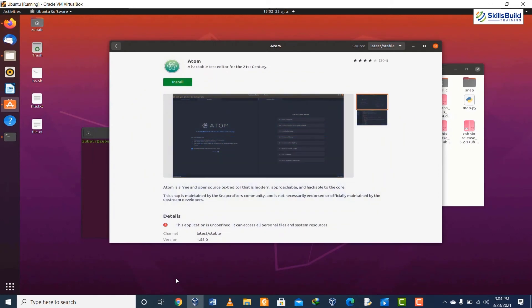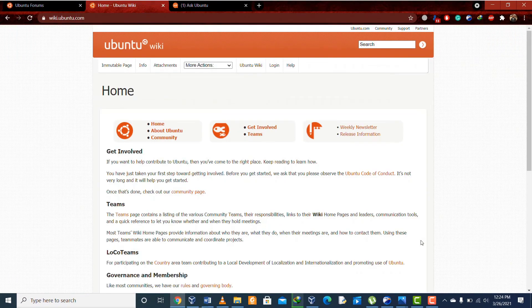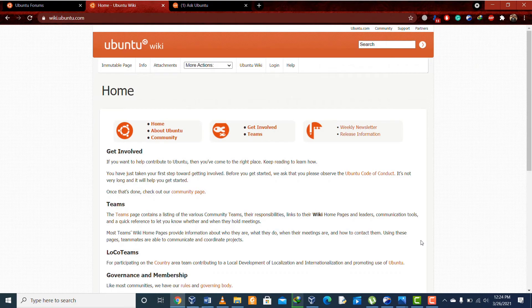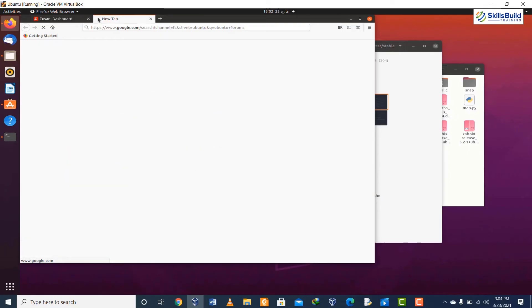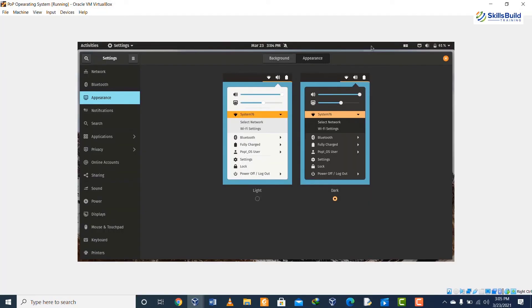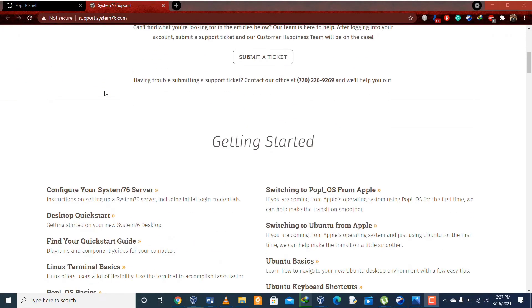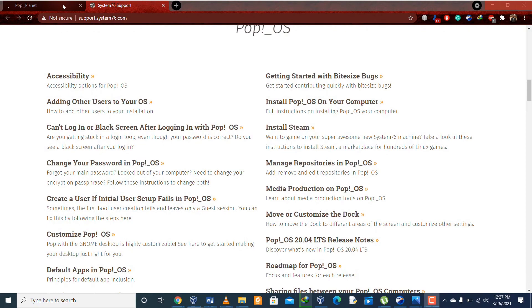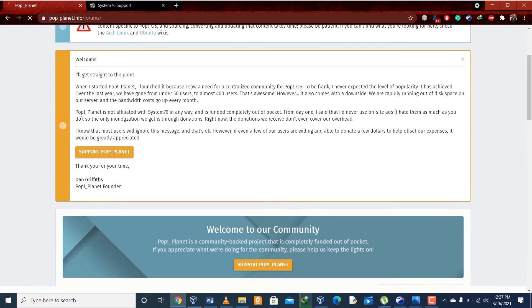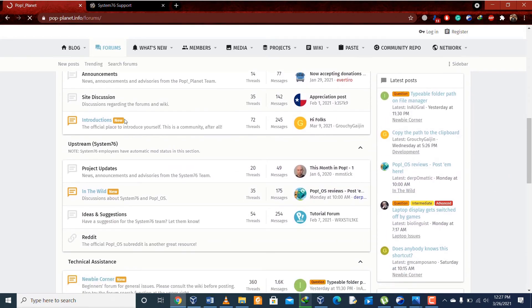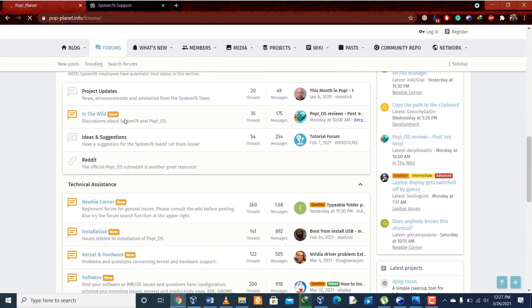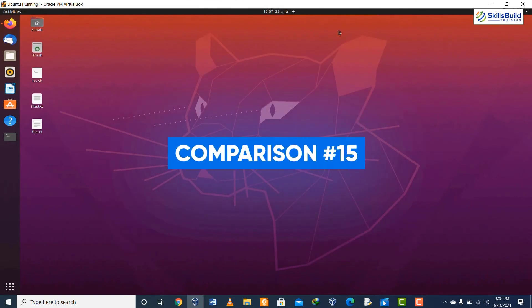Comparison number fourteen: in Ubuntu we have a lot of community support available to us. For example, we have Ubuntu Forums, we have Ubuntu Wiki, and we also have Ask Ubuntu which is the most popular. In case of Pop OS we do not have that much support. Yes, there is support available, but the community for Pop OS is not yet matured.